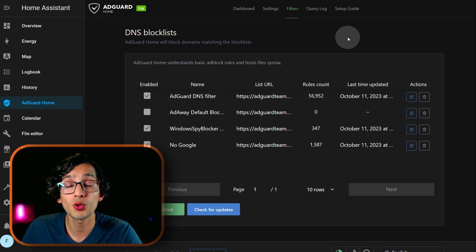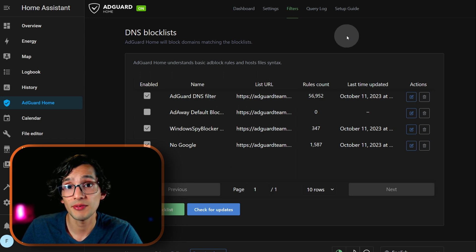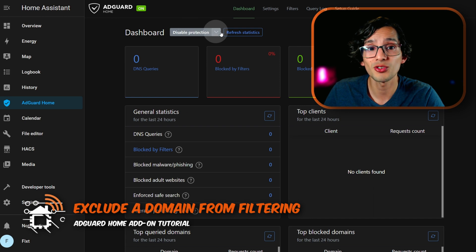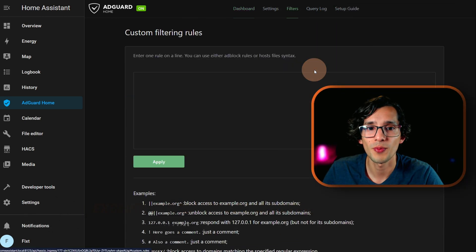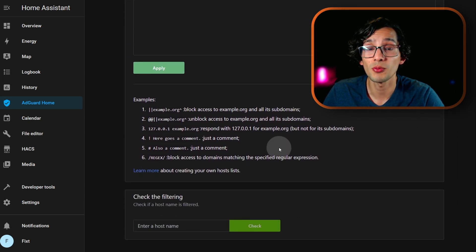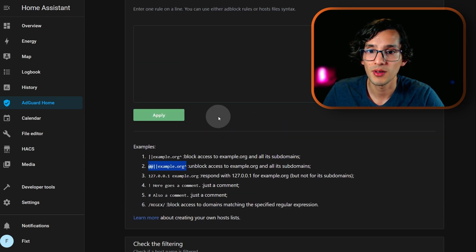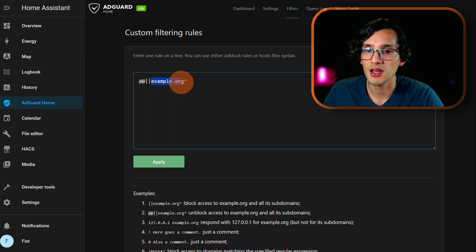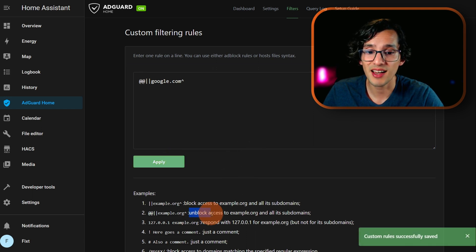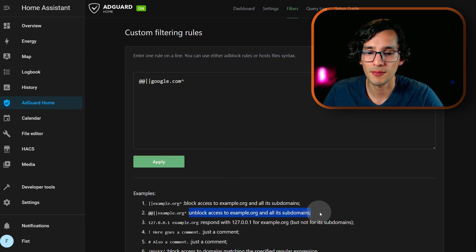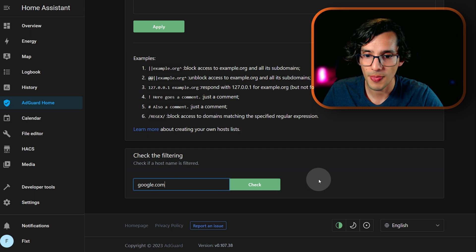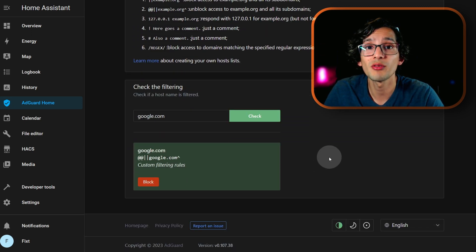Now you might be wondering what happens if you want to visit a site that is in one of these blocking lists. You have different options — if it's a one-time thing you can go to dashboard and click on the server protection. But if you want something more permanent, just click on filters and click on custom filter rules. This might be a little confusing, but we have a lot of examples to use. For example, if I want to unblock one domain completely, I can just copy this example, paste it here, and change the URL that I want. This will unblock the access to google.com and all its subdomains. And at the end you can check if the rule is working — I'm just going to enter google.com and click on check. If it's working it should be green like this.